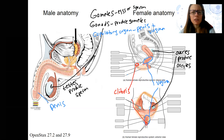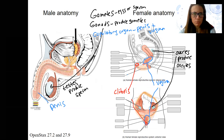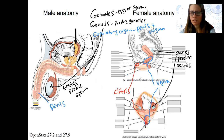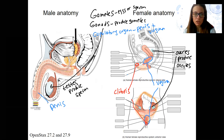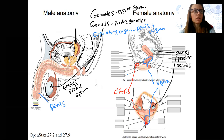So to review: gametes, gonads, copulatory organ, testes, penis, sperm, ovaries, vagina, clitoris, eggs or oocytes. We'll introduce more of the structures you see here when we look at each one individually.